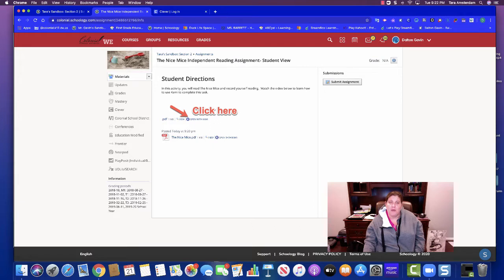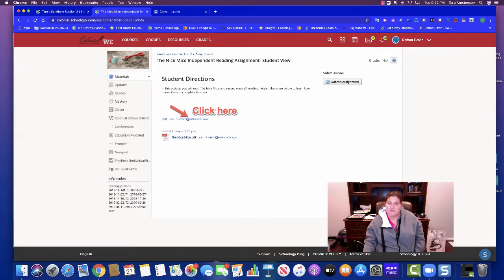So when you have an assignment that has a PDF attachment to it, that's what this little picture looks like and it has this file extension PDF.